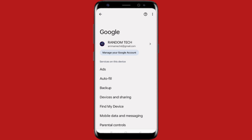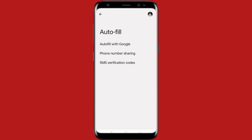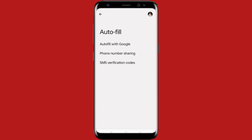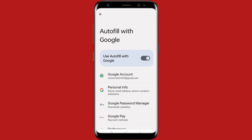Here you can see the Autofill option — just click on Autofill, and then you can see 'Autofill with Google.' Simply click on it, and then here you will see Google Password Manager.